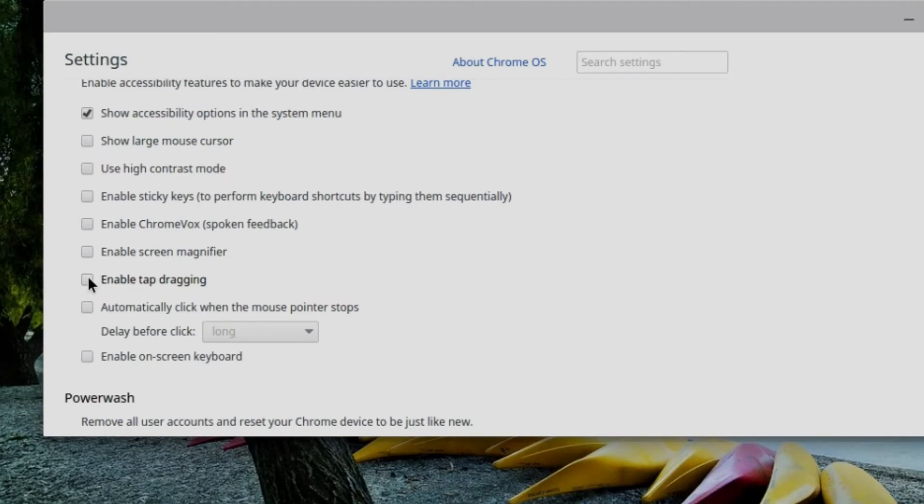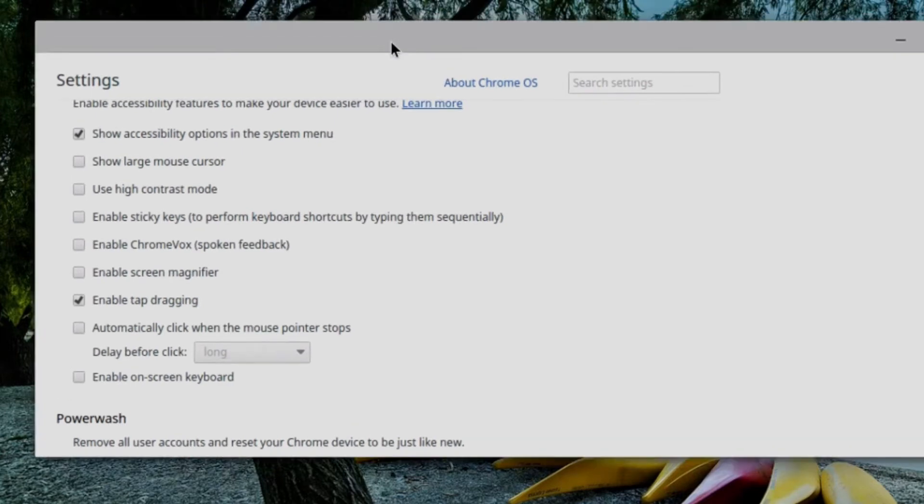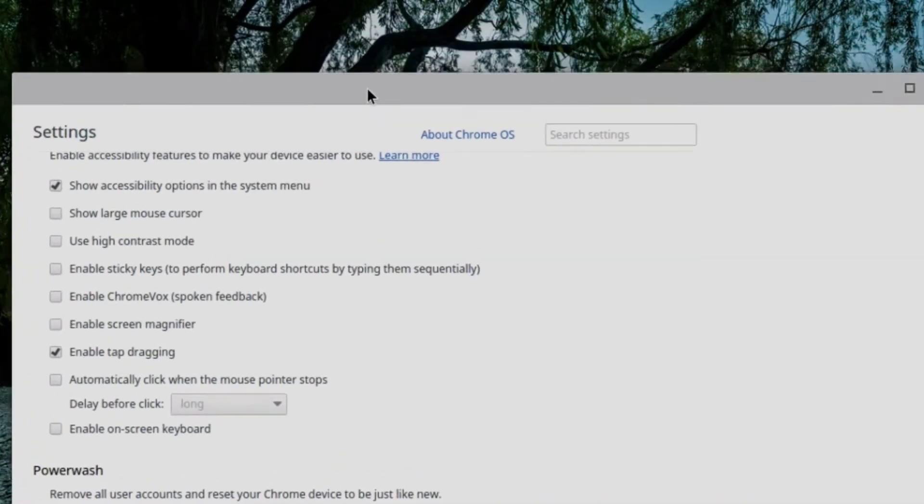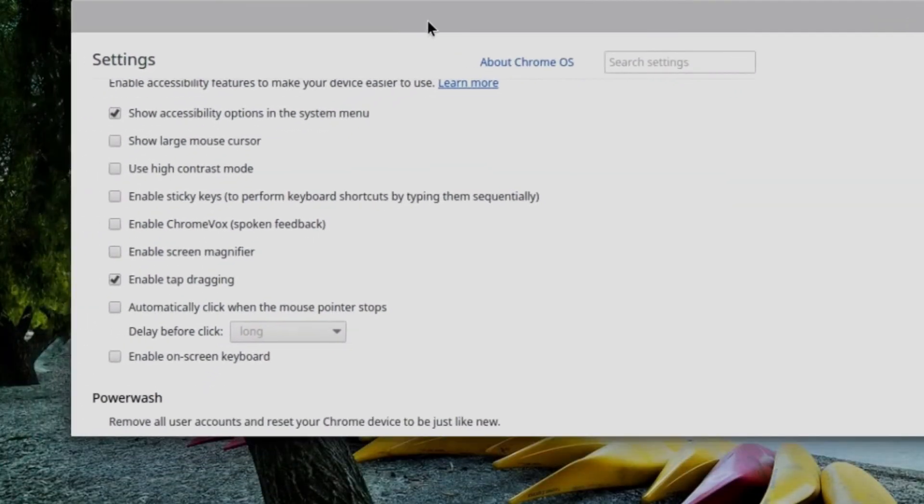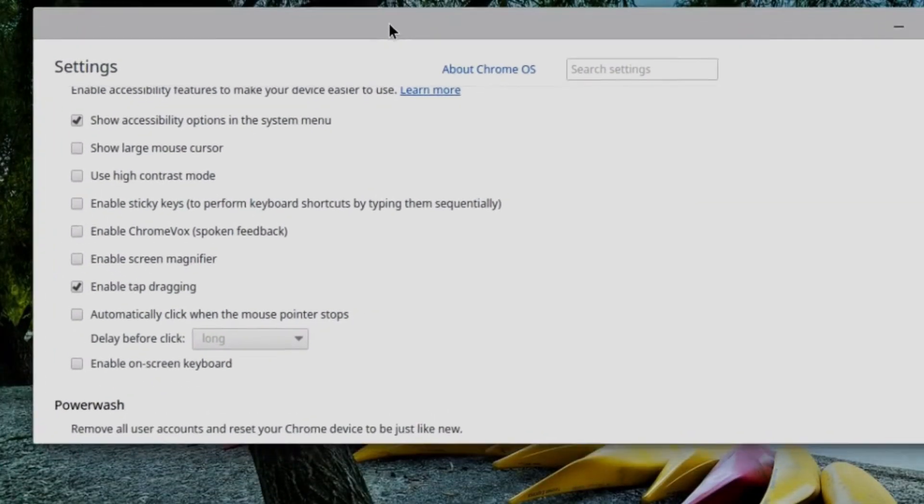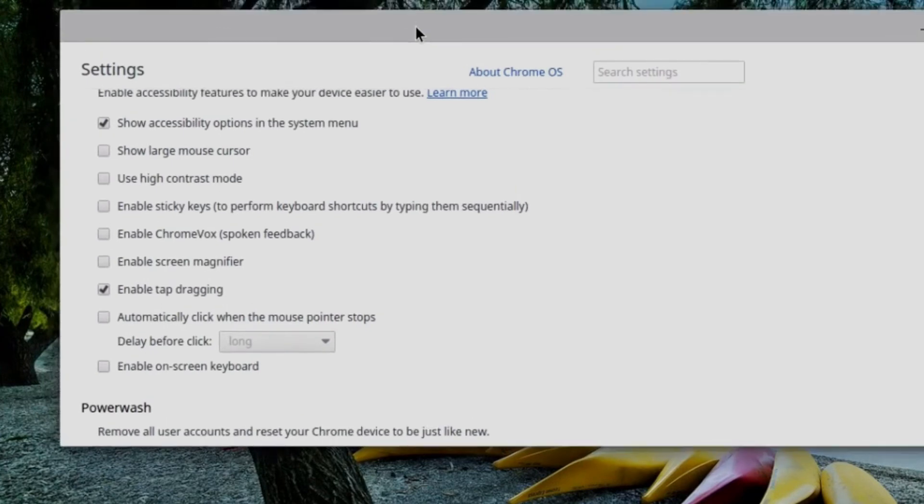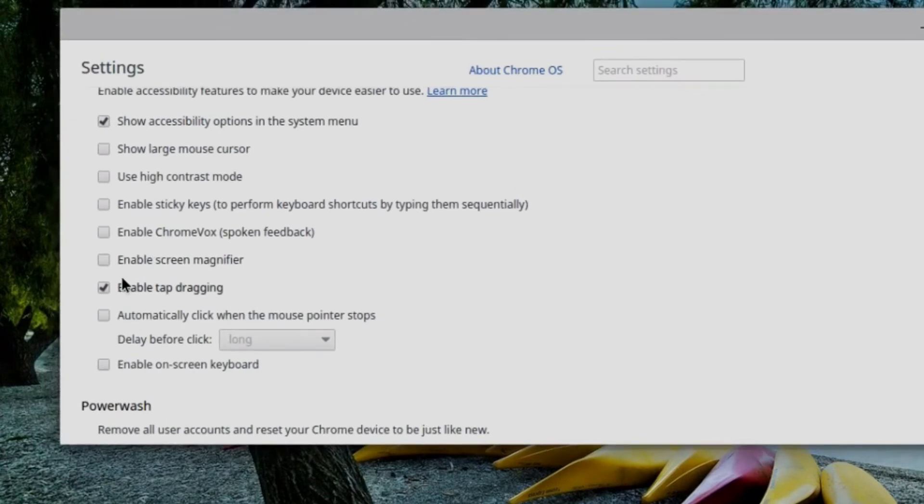I can enable tab dragging. When I have this enabled, what I can do is double tap the title bar of any window, and then I can move it by dragging. So it gives me another way to interact with the interface.